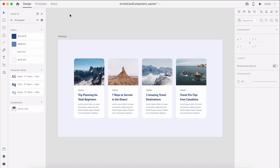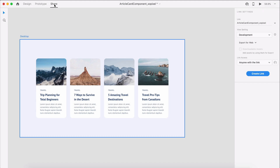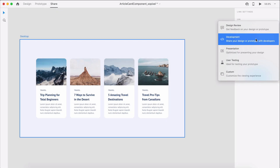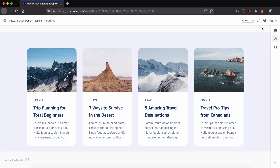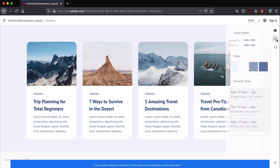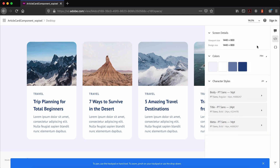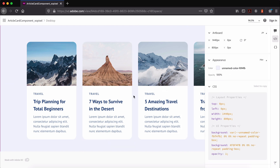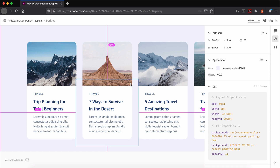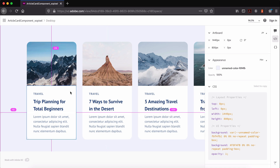Before we jump into coding, we can use design specs to refer to when we code the design. In Adobe XD, we can switch to share mode. Under view settings, let's select development and make sure export for web is selected. We can click the create link button and follow the link to our design specs. Our design specs will show all the properties we need to refer to as we code our article cards, like layout, alignment, padding, width, height, color, and more.